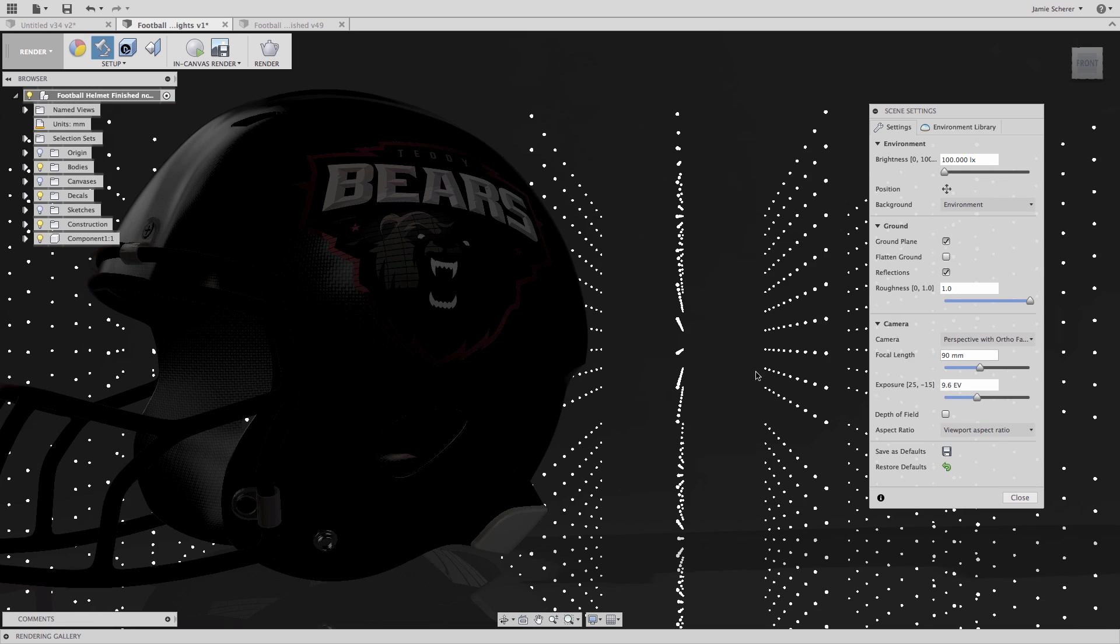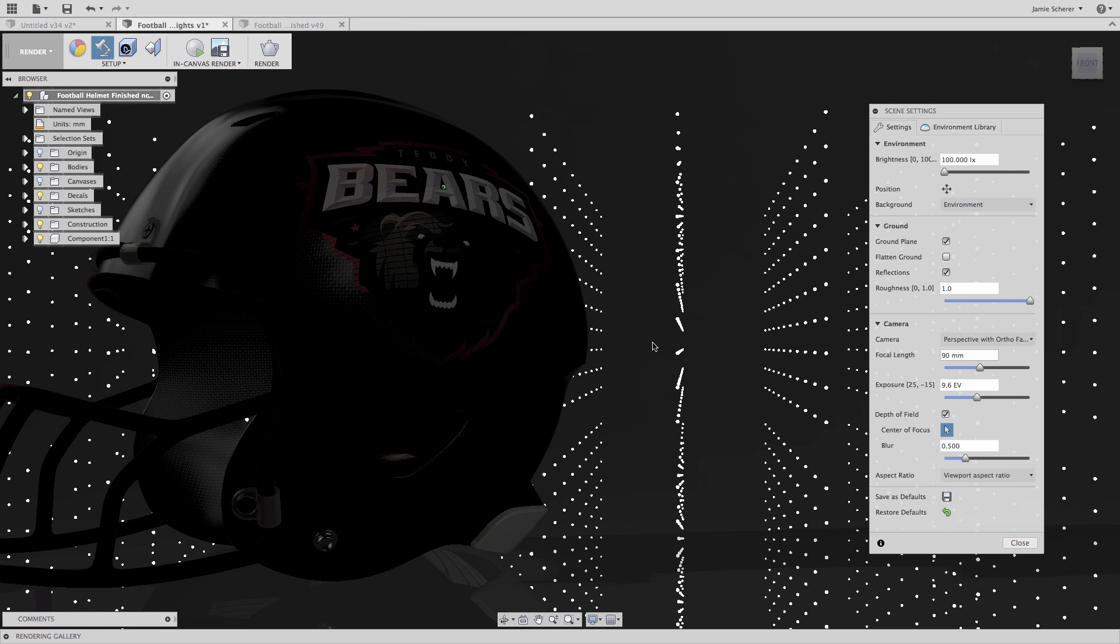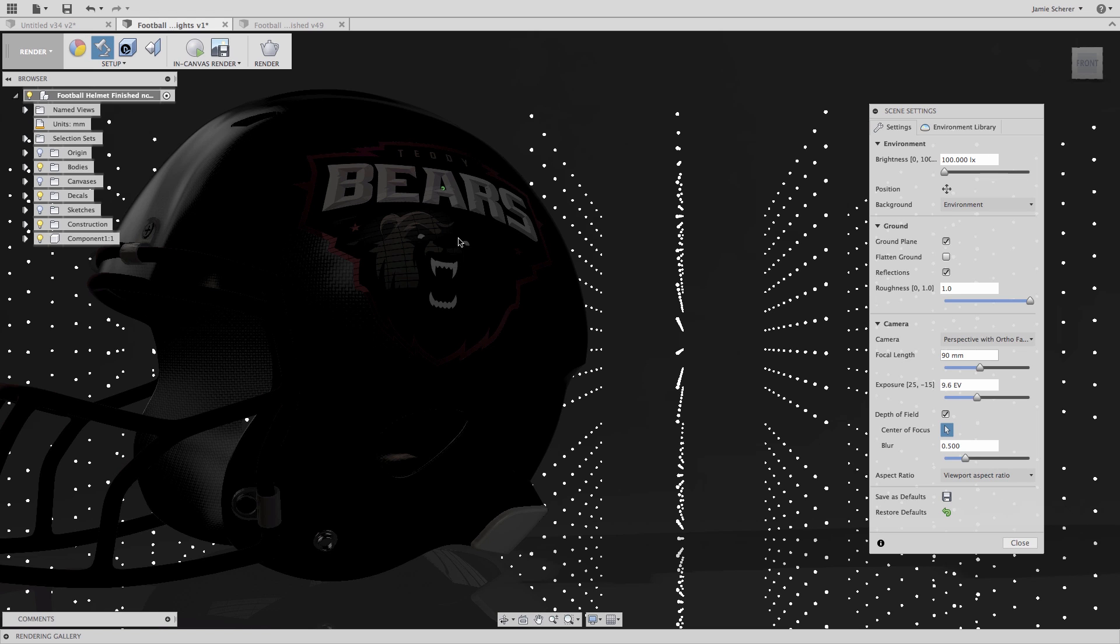The last and most important setting to create this effect is depth of field. In Fusion, we use depth of field to focus our camera on a point. With the focal length set, objects in the foreground and background will be increasingly more out of focus. Setting the depth of field and focusing on the logo of the helmet will allow the points of light in the background to be out of focus and give us the desired blurry light effect in the background.